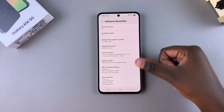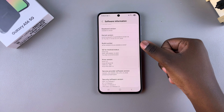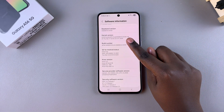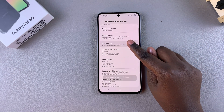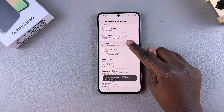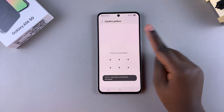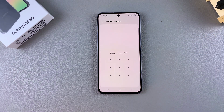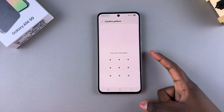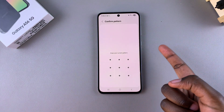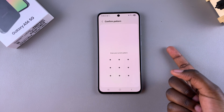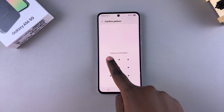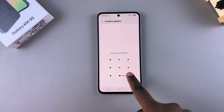Look for your Build Number. Once you've located it, tap on it seven times to start the process of enabling developer options. Next, confirm your identity by entering your PIN, password, or pattern, or by using Face ID or fingerprint recognition.